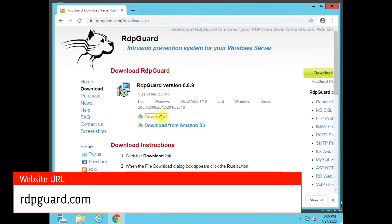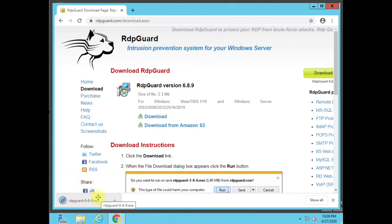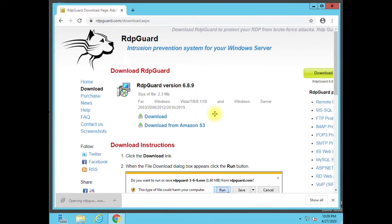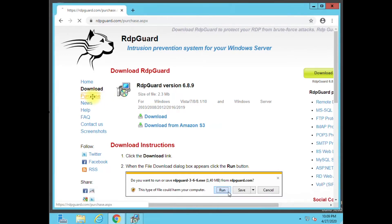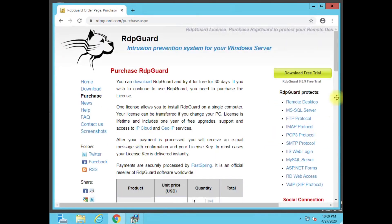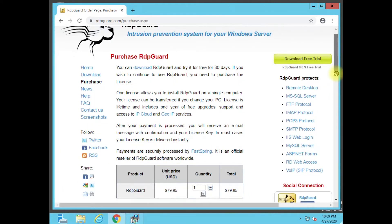It's going to download it. It is not free — it does require a license — but they give you a 30-day trial so you can see how it works. I think it's only about $79, it's really not that expensive. Yeah, it's $80. I mean, to protect your server, that's definitely worth it.